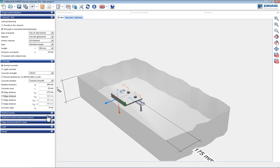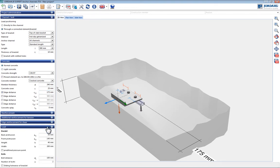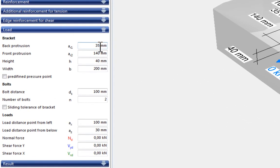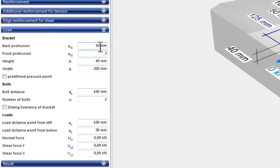We can now begin entering the bracket dimensions and the loads for this example. The bracket geometry and the bracket position on the anchor channel are defined in this input mask. A typical connection is executed as follows.